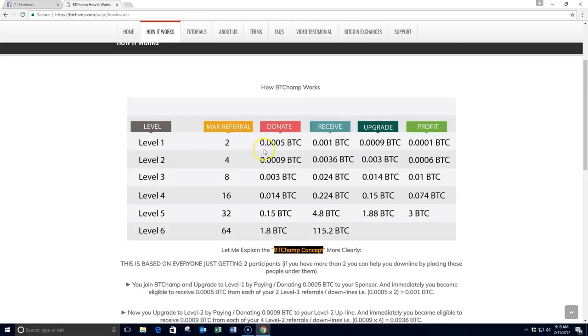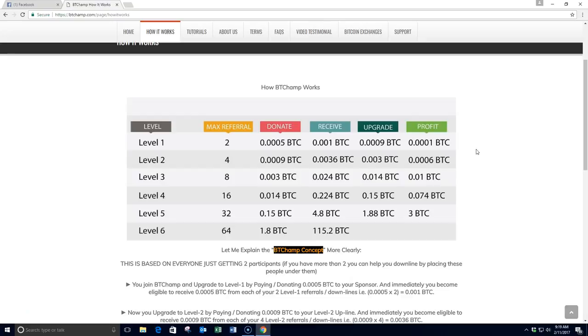we can start at .0005 Bitcoin. For those of you that are familiar with Bitcoin, or those of you that are not, Bitcoin has been hovering around the 1,000 U.S. dollars per coin rate for quite some time. So what that means is it costs about 50 cents in U.S. dollars to join this opportunity. That's right, about 50 cents. So we're as close to free as you can be.